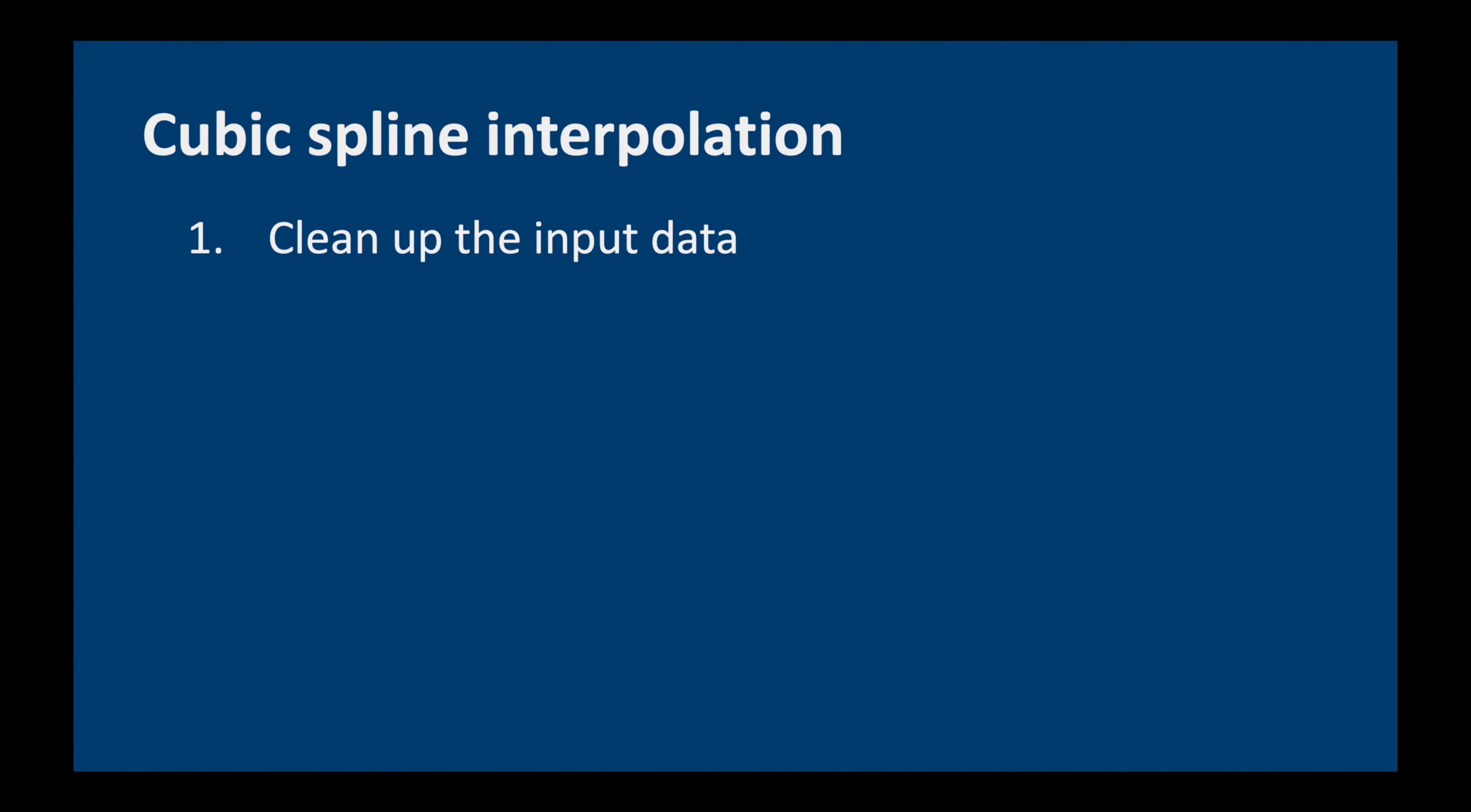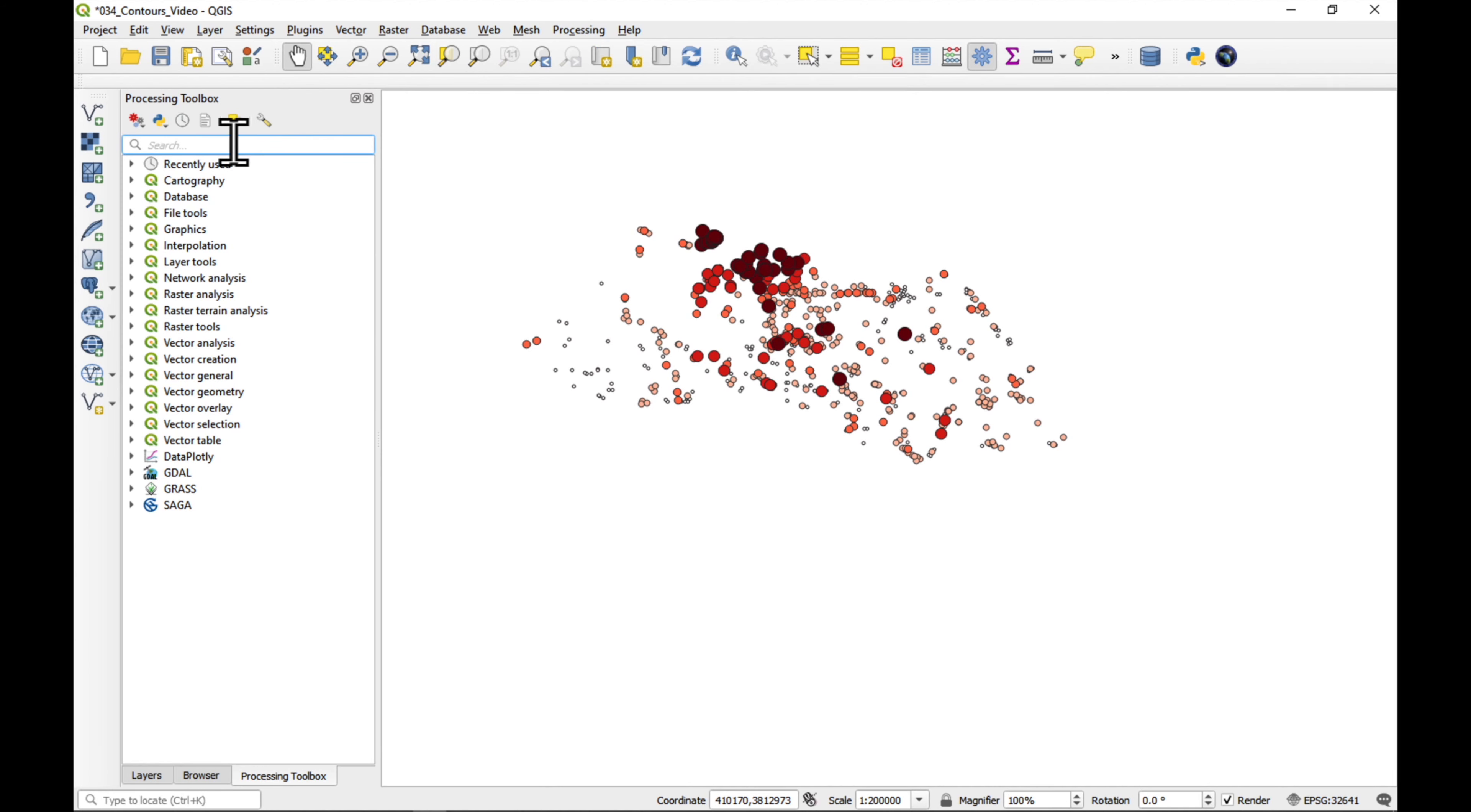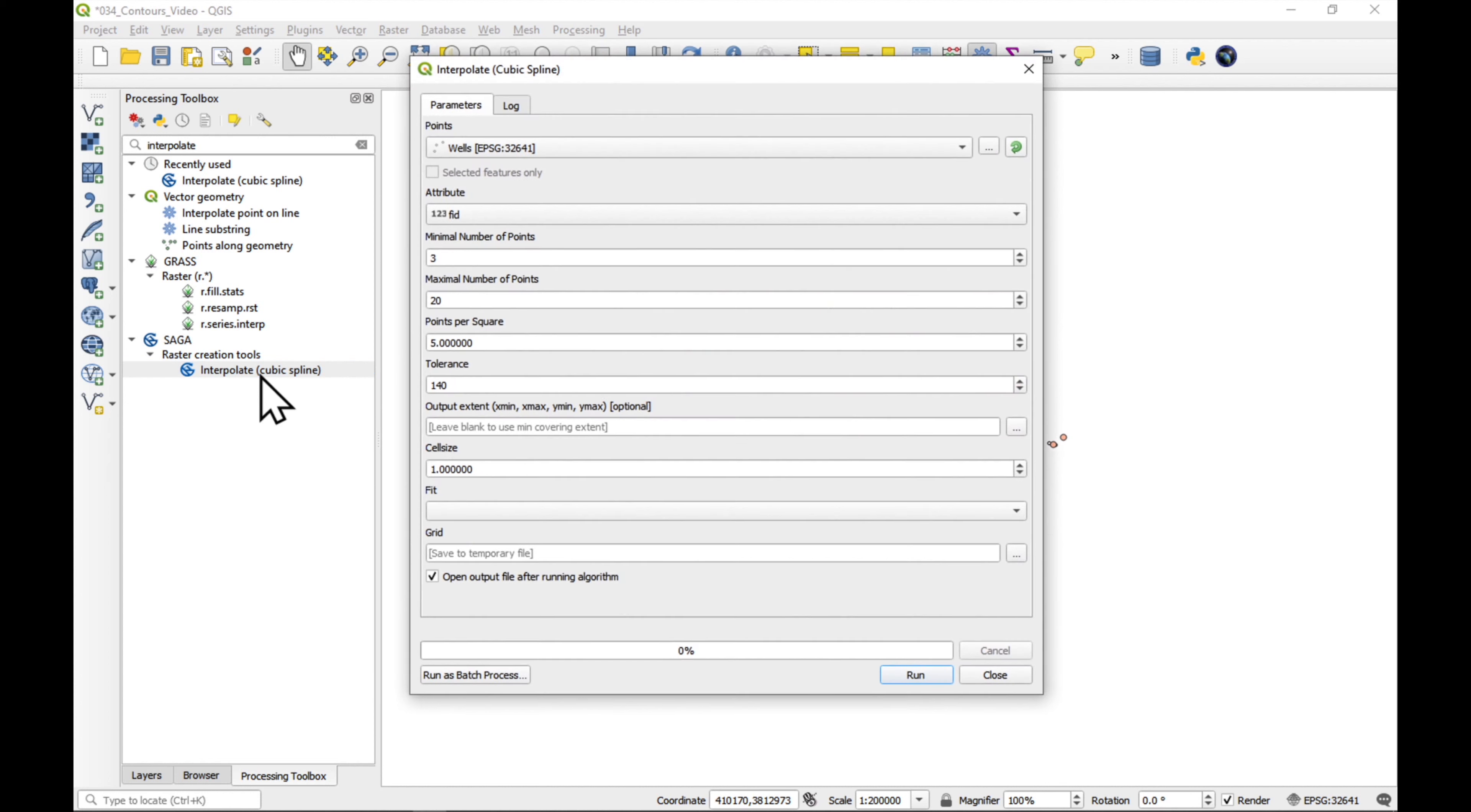Okay, we have cleaned up our input data. The next step is to run Saga interpolate cubic spline. We go to our processing toolbox. I usually keep it in this location, but you can also access it from the top menu here. And we type interpolate. And you'll find it here: Saga Raster Creation Tools, Interpolate Cubic Spline. Double click to run it.